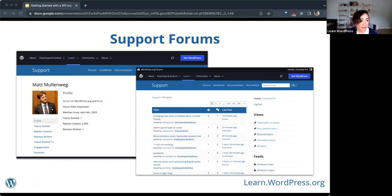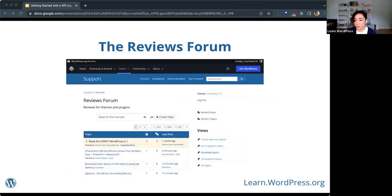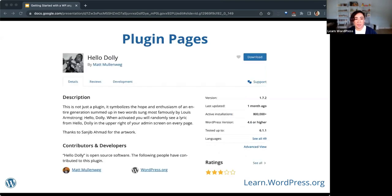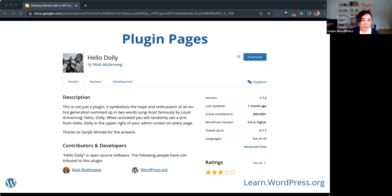Similarly, there's the reviews forum, which looks a lot like the support forums — this is where you can rate and review themes and plugins. You can also access reviews and ratings from an actual plugin page. On plugin pages, the authors are attributed — here is Hello Dolly, and it says 'by Matt Mullenweg.' Clicking his name brings you back to his profile. At the bottom of the page, the list of contributors and developers also links back to their profile pages.